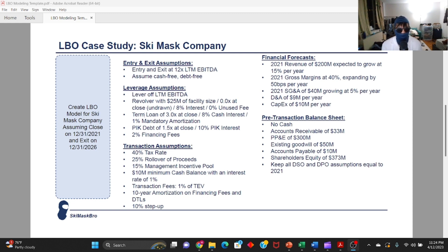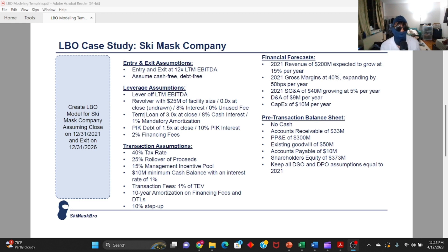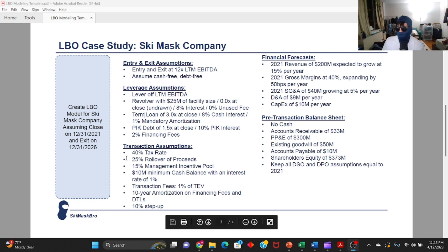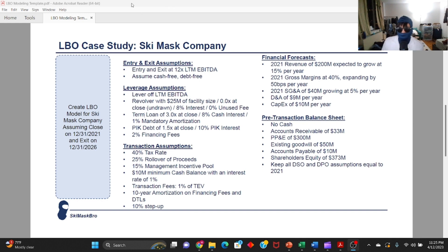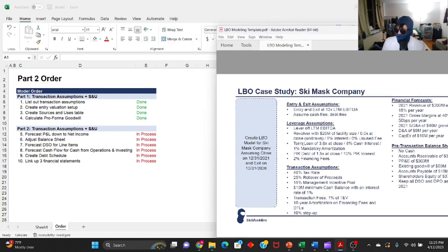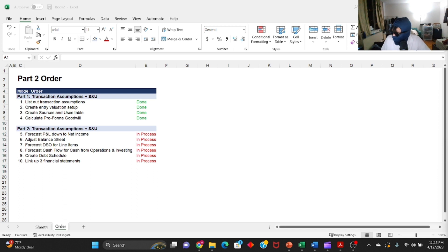In part two, we're going to be forecasting out the three financial statements and linking them together, which will take us to part three — calculating the final returns assumptions for Ski Mask Company. If you haven't watched part one, which covers the case overview, transaction assumptions, and sources and uses table, I've put the link in the description below. Take a screenshot of this window because I'm moving to Excel now.